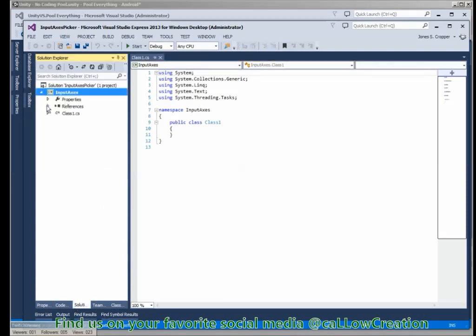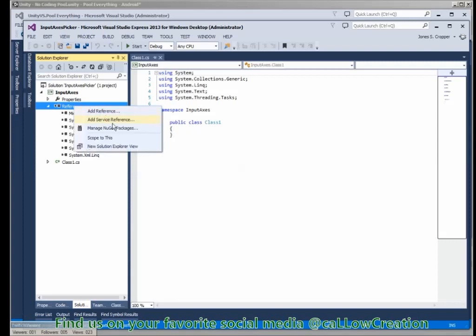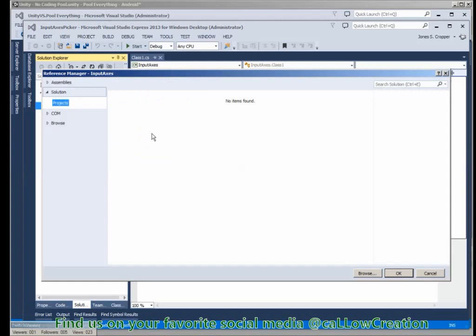First things first, we need a few imports. It's a Unity project, we need to import Unity assemblies.